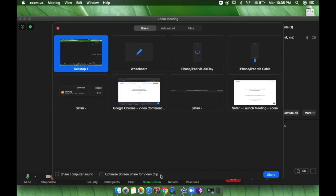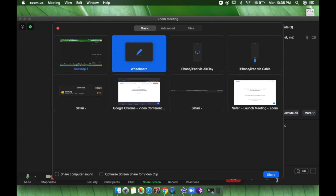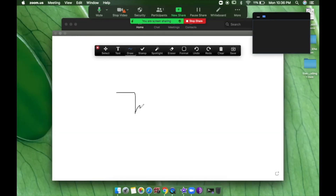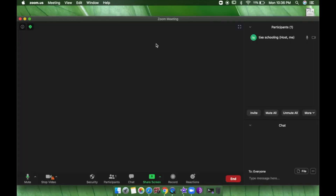Now we have Share Screen. When you click Share Screen you can share other screens — if you don't want to show your face, you can use a Whiteboard or share other screens and pictures. Most teachers use the whiteboard, so I'll click Whiteboard and share it. In the whiteboard I can write and draw whatever I want. There are options to save, erase, spotlight, and stamp. When done, click Stop Share to exit.